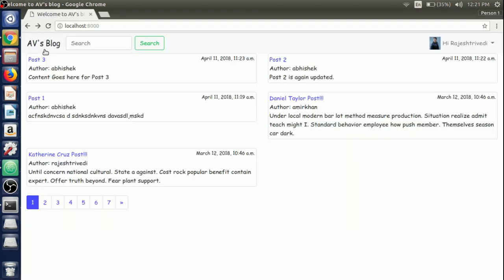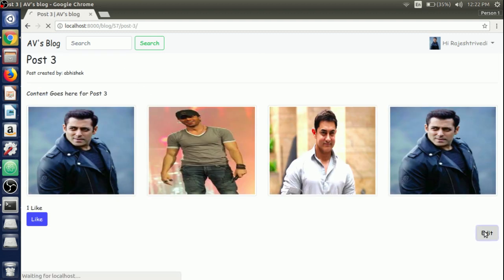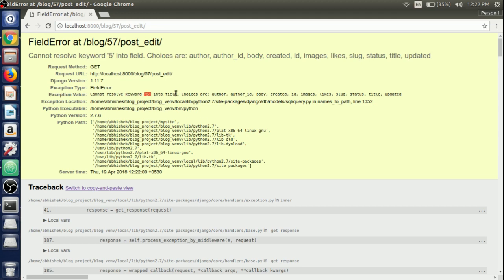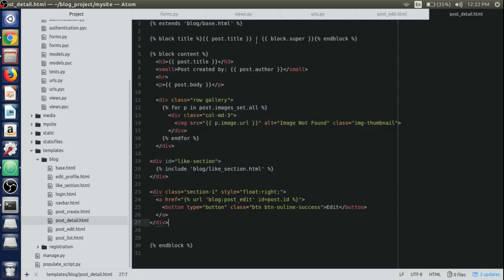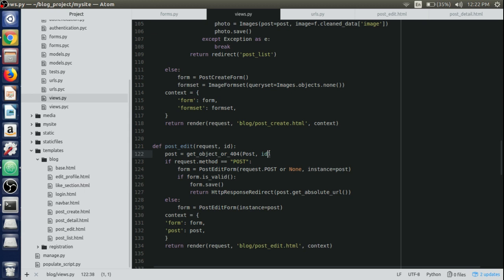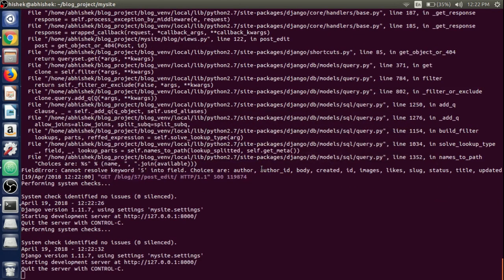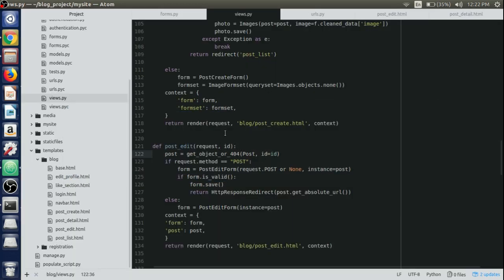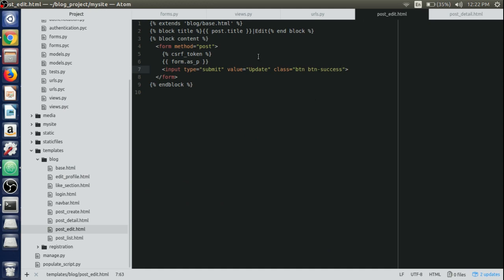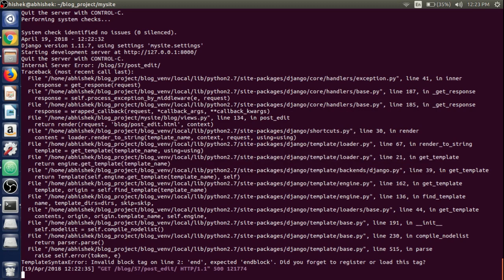Check if the server is up and running. Go to the browser, refresh, and go to post three. The edit button is visible, but clicking it throws an error: 'Cannot resolve id into the field.' Looking at the post_edit view, we need to specify id=id in the get_object_or_404 call — we need to assign the id parameter to the id keyword argument. After fixing that, another error appears: a missing endblock tag in post_edit.html. Add the endblock and make sure the server is running.